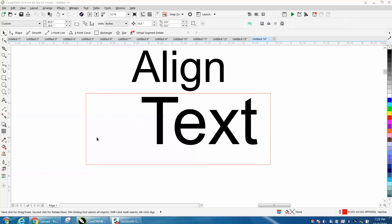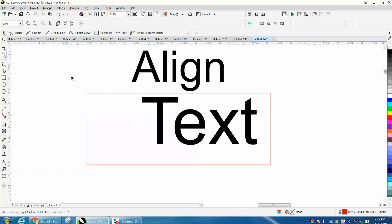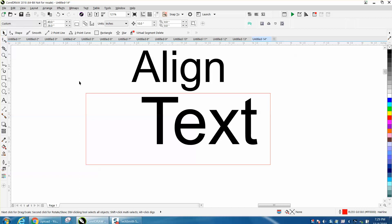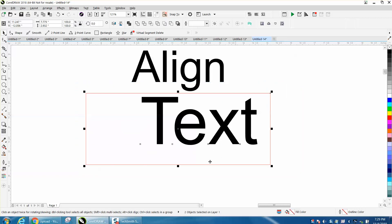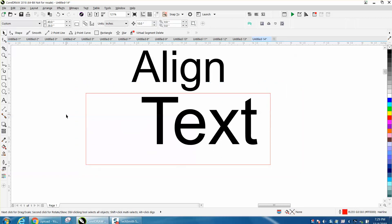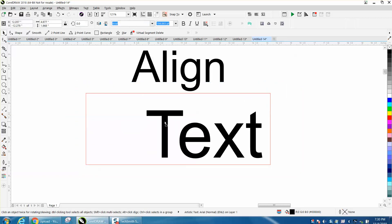Hi, it's me again with CorelDraw Tips and Tricks. Somebody posted on Facebook, and I was not going to do a video because it kind of humored me.